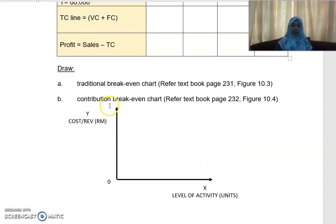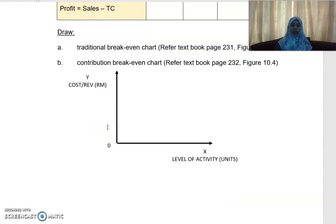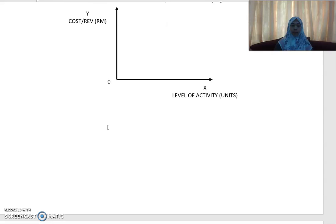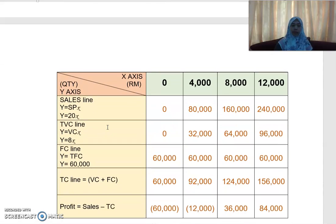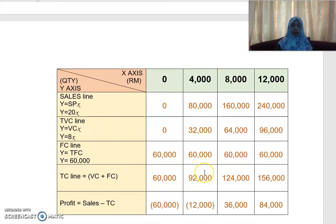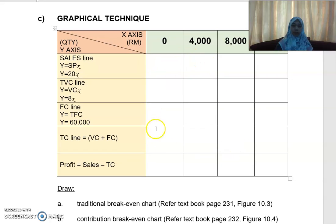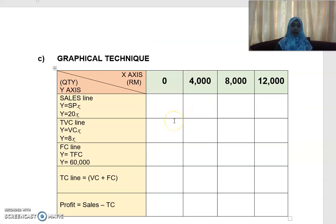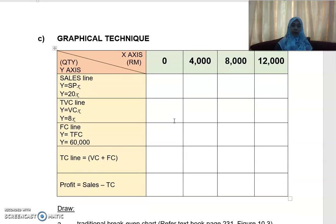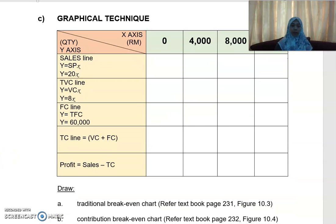This is the basic approach: you need to identify how much is your x and how much is your y first before you can draw up the break-even chart. Fill up all the boxes first, and once you have done that, I will explain to you how to draw up the break-even chart. With that, I thank you.